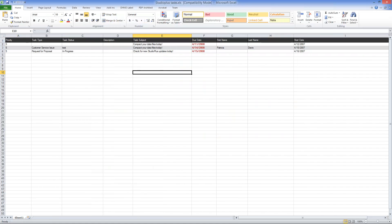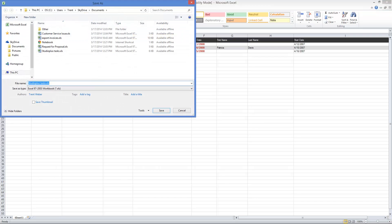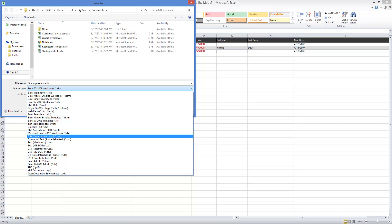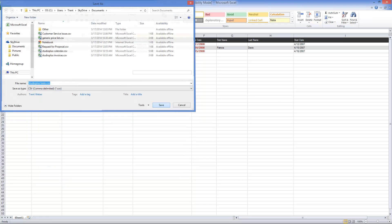Here we have the StudioPlus tasks using the example data that StudioPlus provides. Go ahead and save these out as a CSV file — select CSV and save that.